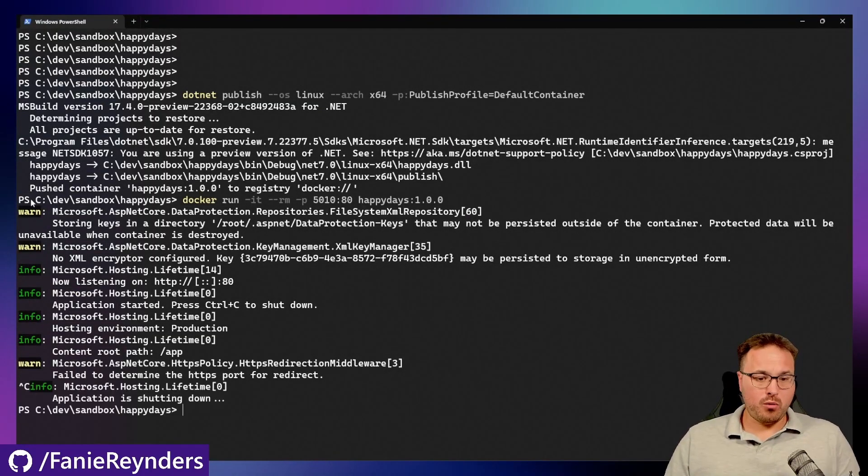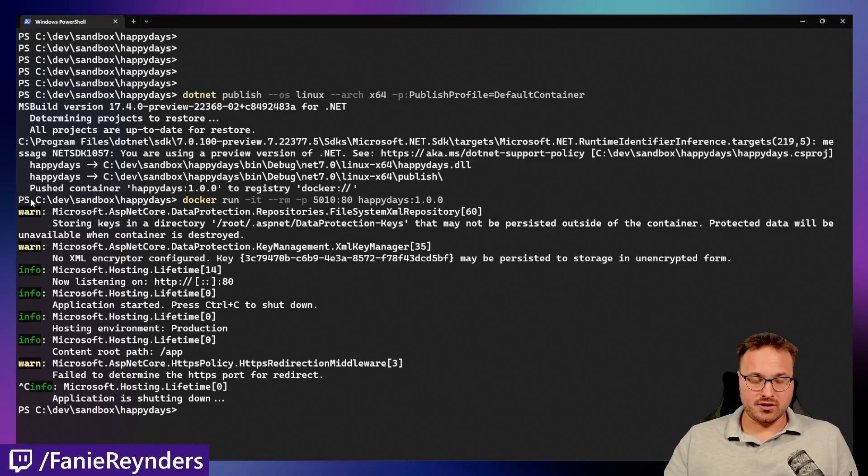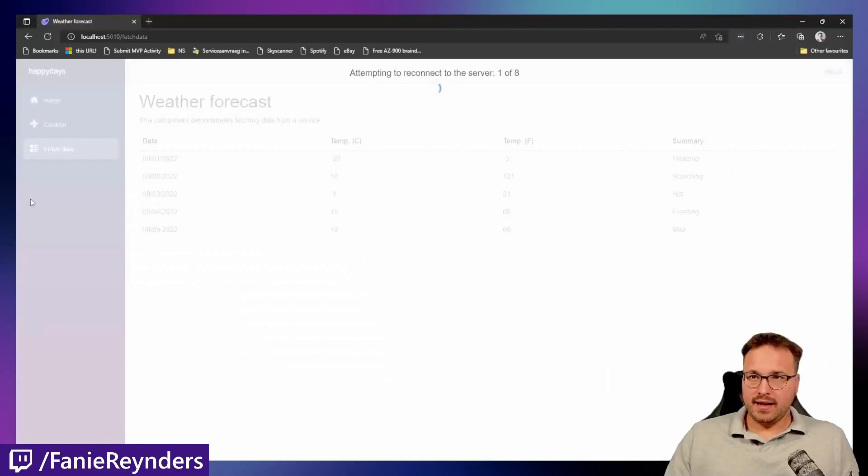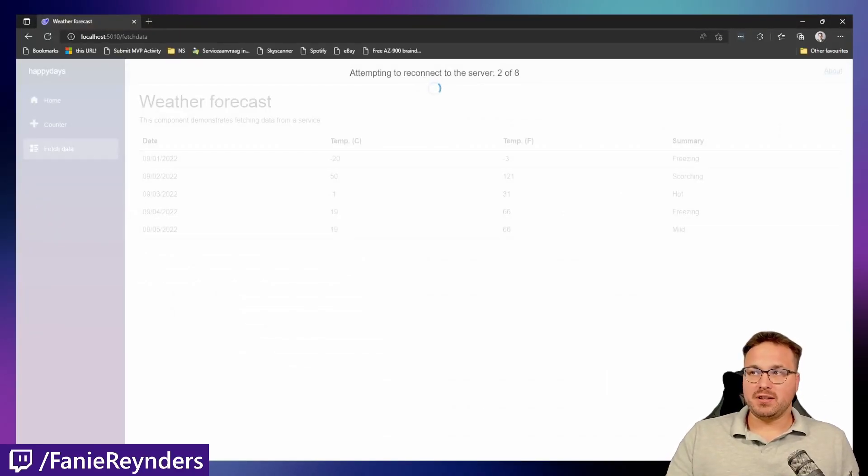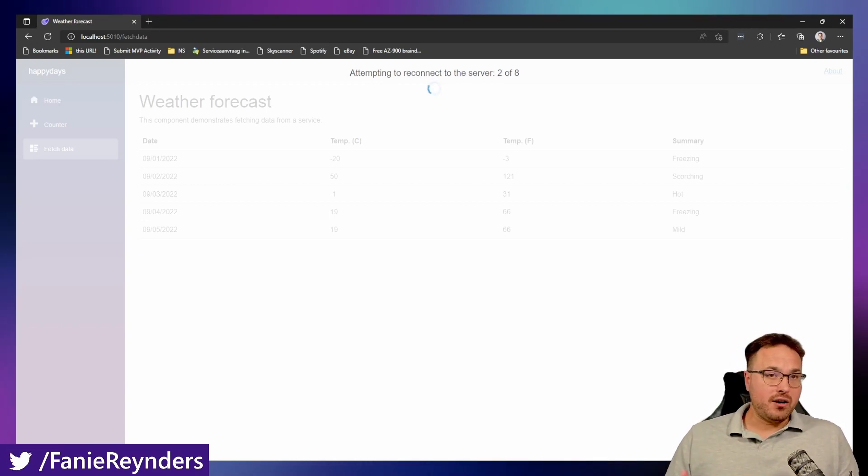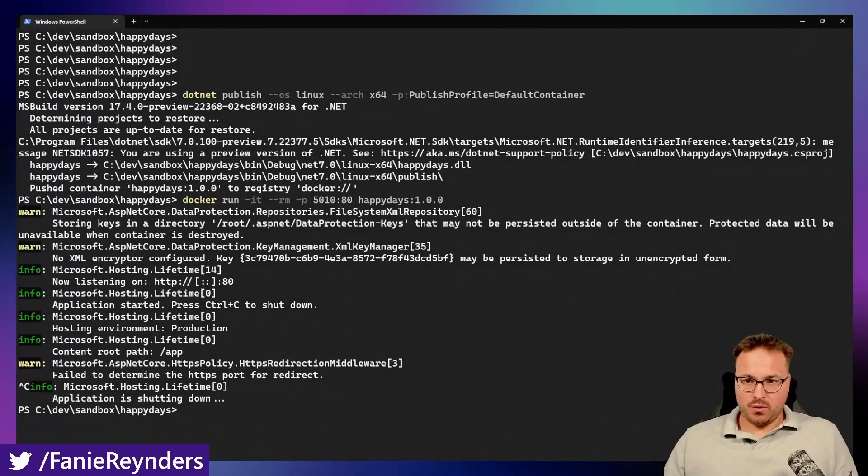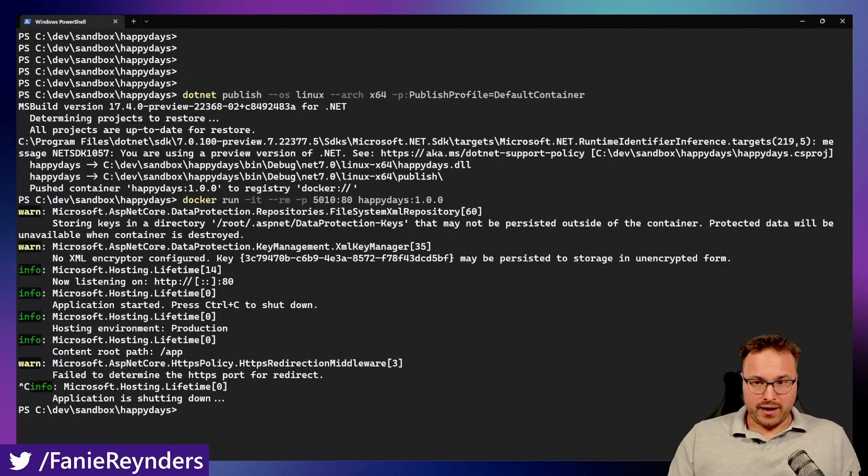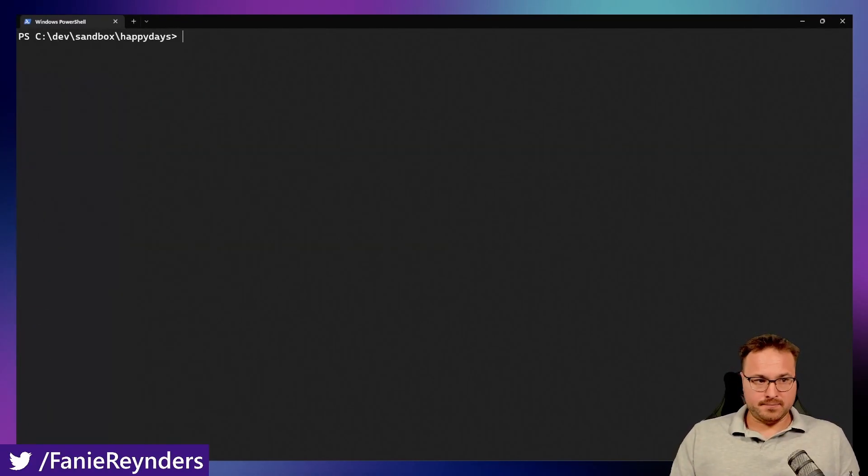So I can quickly go ahead here and stop it. As per normal, the application is terminating. Going back here, you see it's attempting to connect to the server. And it's actually failing. This proves that the application is really running inside Docker.